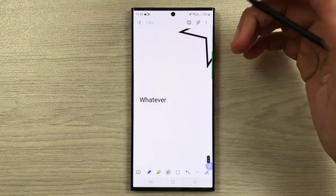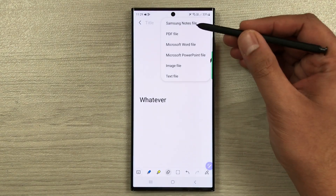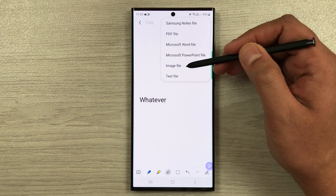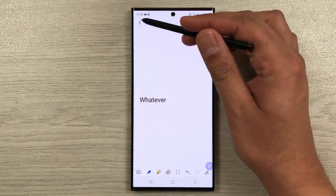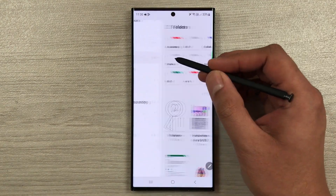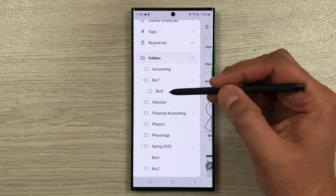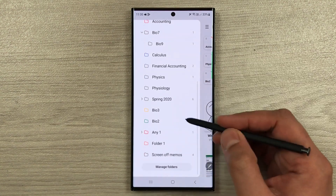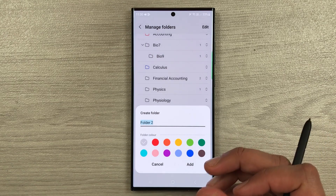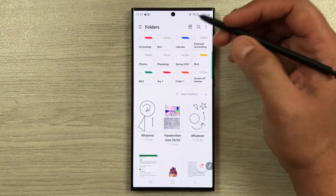Once you finish note-taking, you can export your notes in six different formats. Select the three dots, then Save as File, and you can save as a Notes file, PDF, Word, PowerPoint, image, or text file. For categorization, you can create different folders for different subjects or semesters, and also create sub-folders using the Manage Folder option.